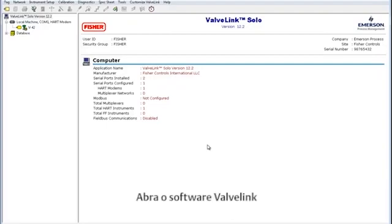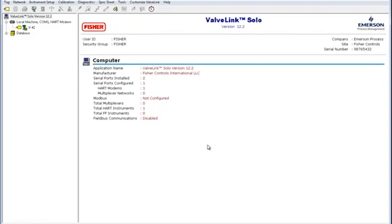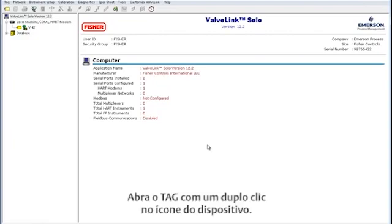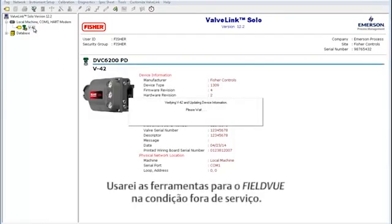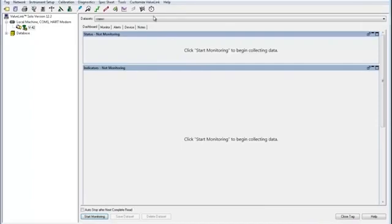To begin, have the ValveLink software open and make sure it is communicating with the connected device you will be working on today. Open the tag by double-clicking on the device icon. I will be using these tools while the FieldView instrument is out of service.